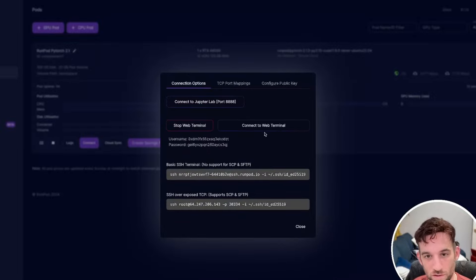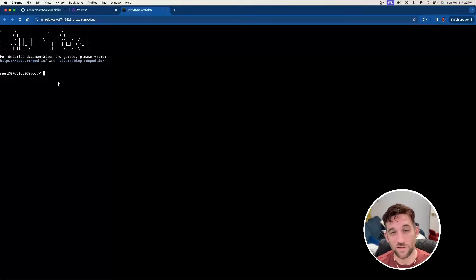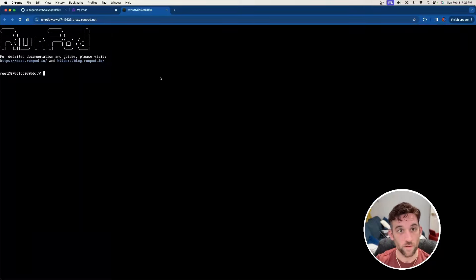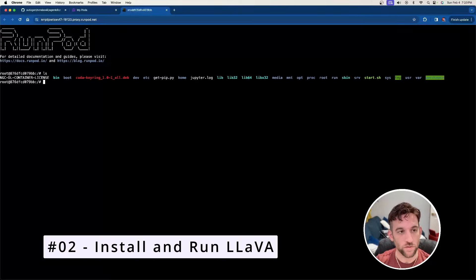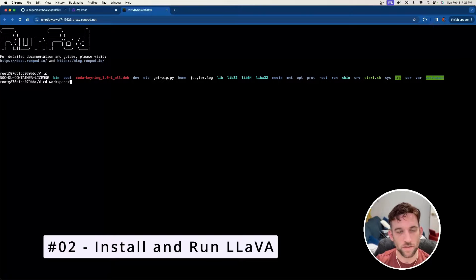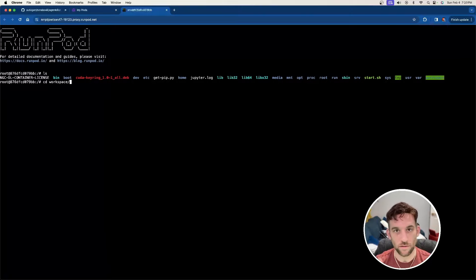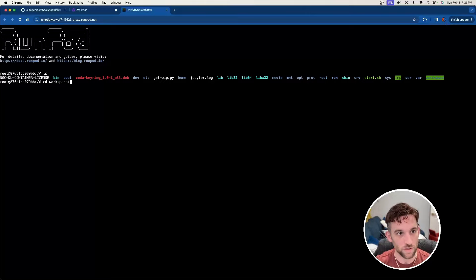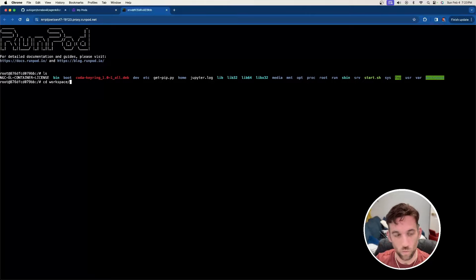Once this is started, you're going to click the connect to web terminal. And once you do this, it's going to give you access to the machine. Now what you can do is you can go ahead and CD into the workspace. So LS is to just list out everything that's in this path on the machine. And then you can hit CD for change directory, and then just go to your workspace.